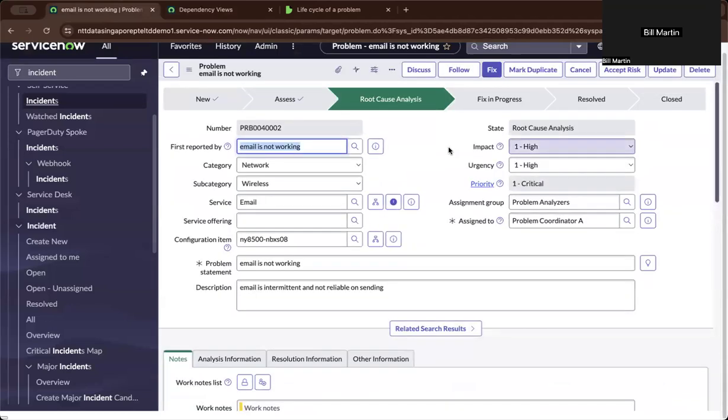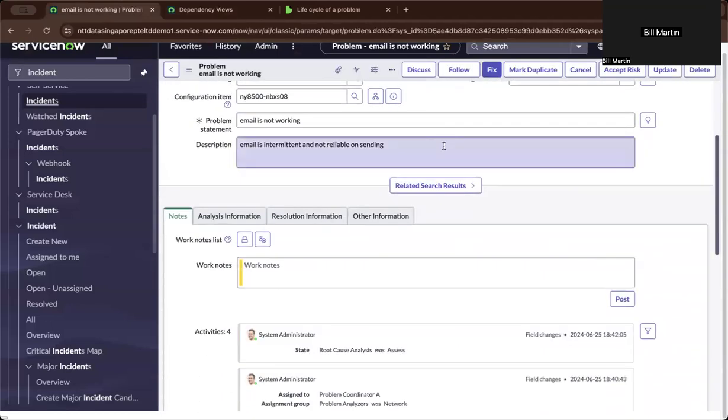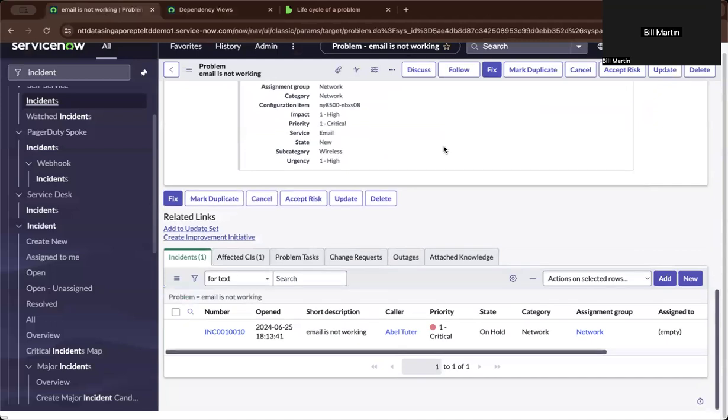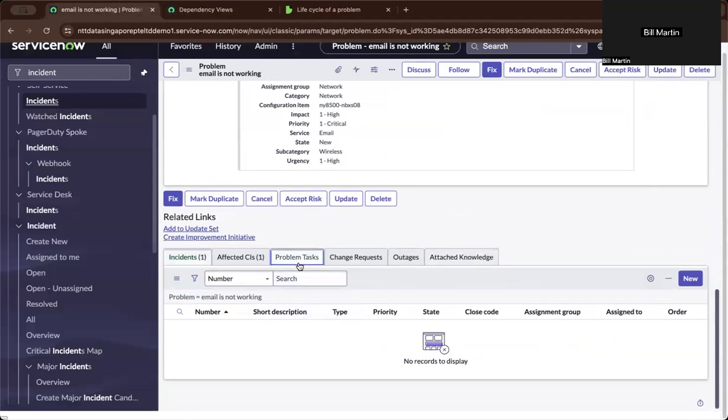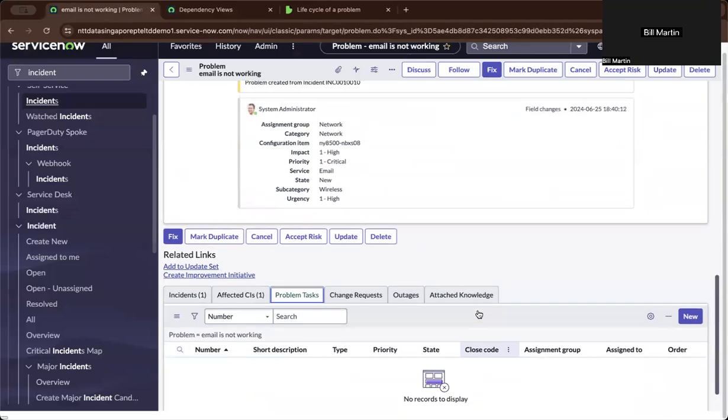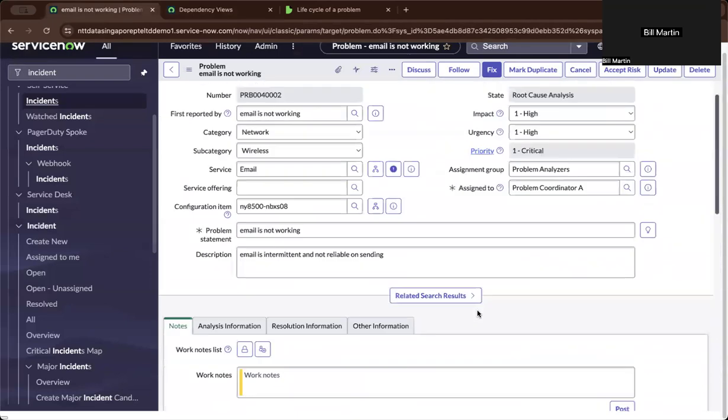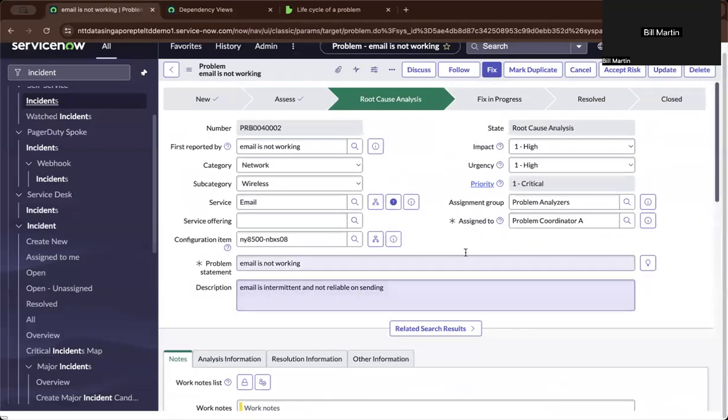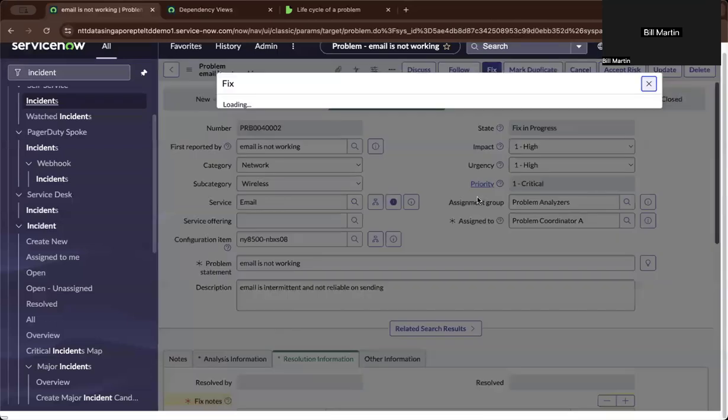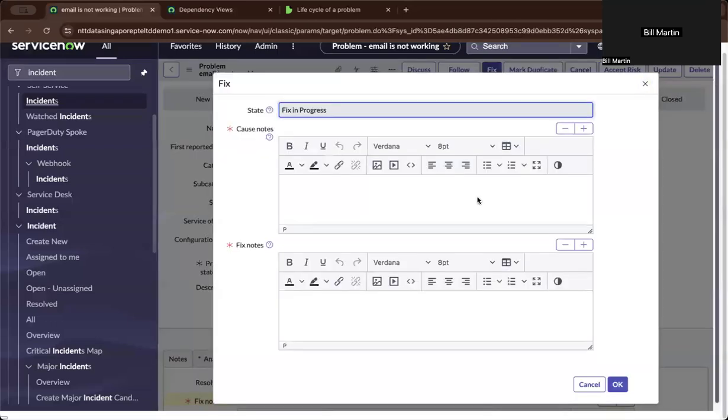So on the root cause analysis, you could basically create tasks if needed be, tasks to the people to do root cause analysis and confirm the problem. And on confirming, you could basically start to fix.